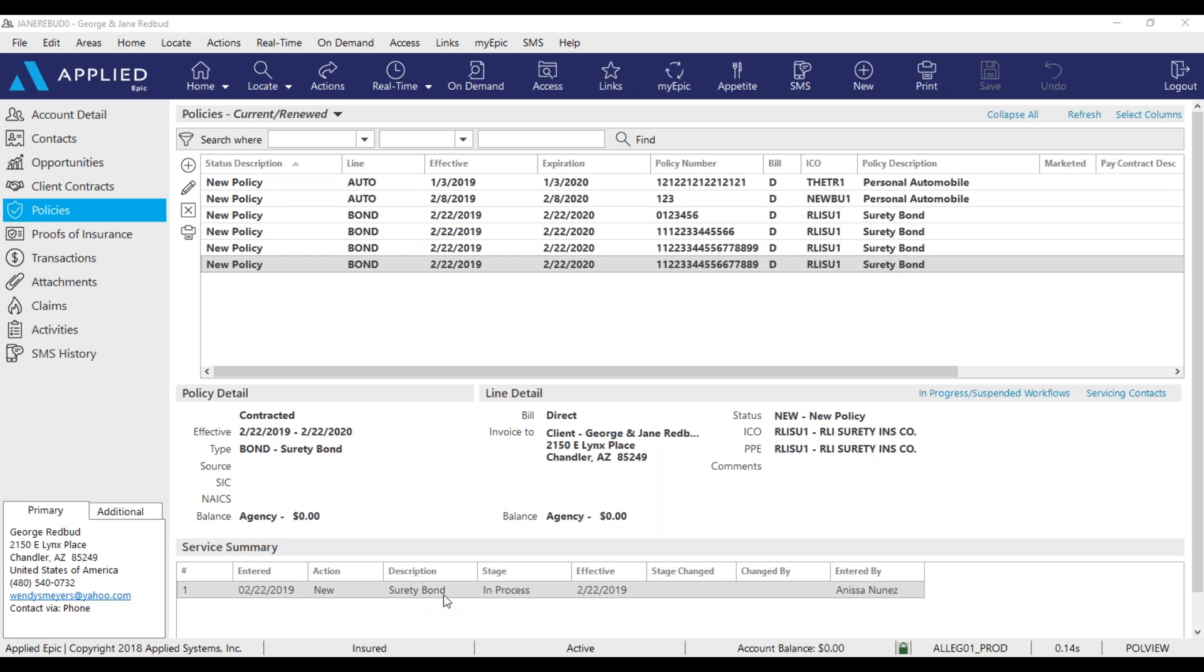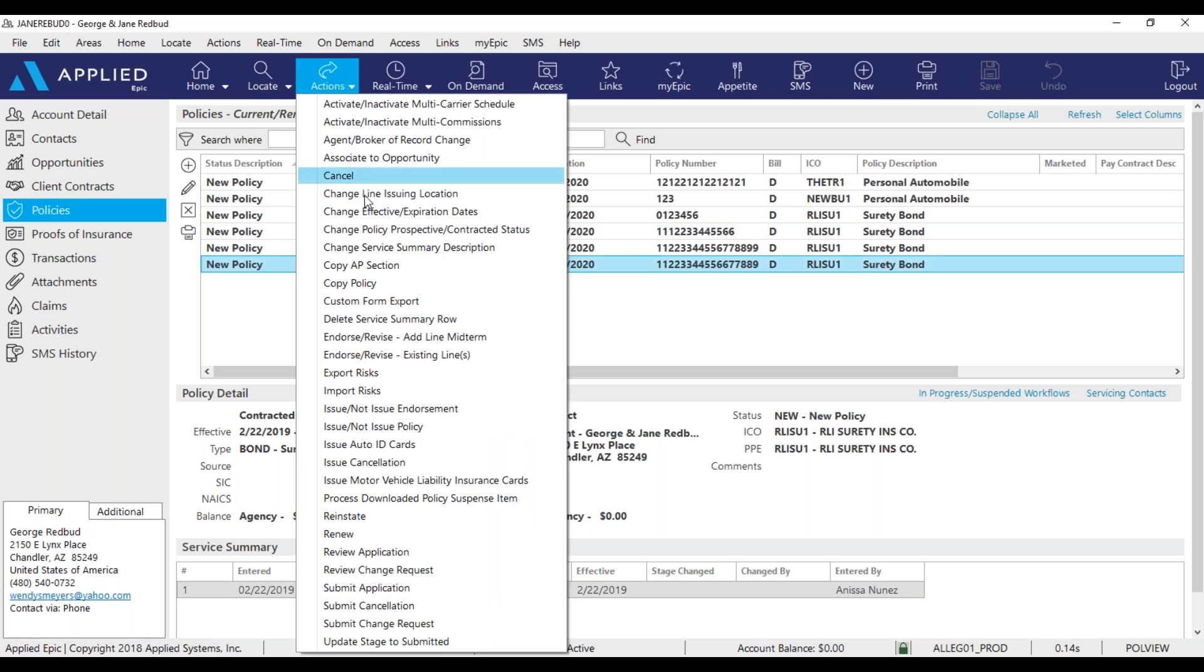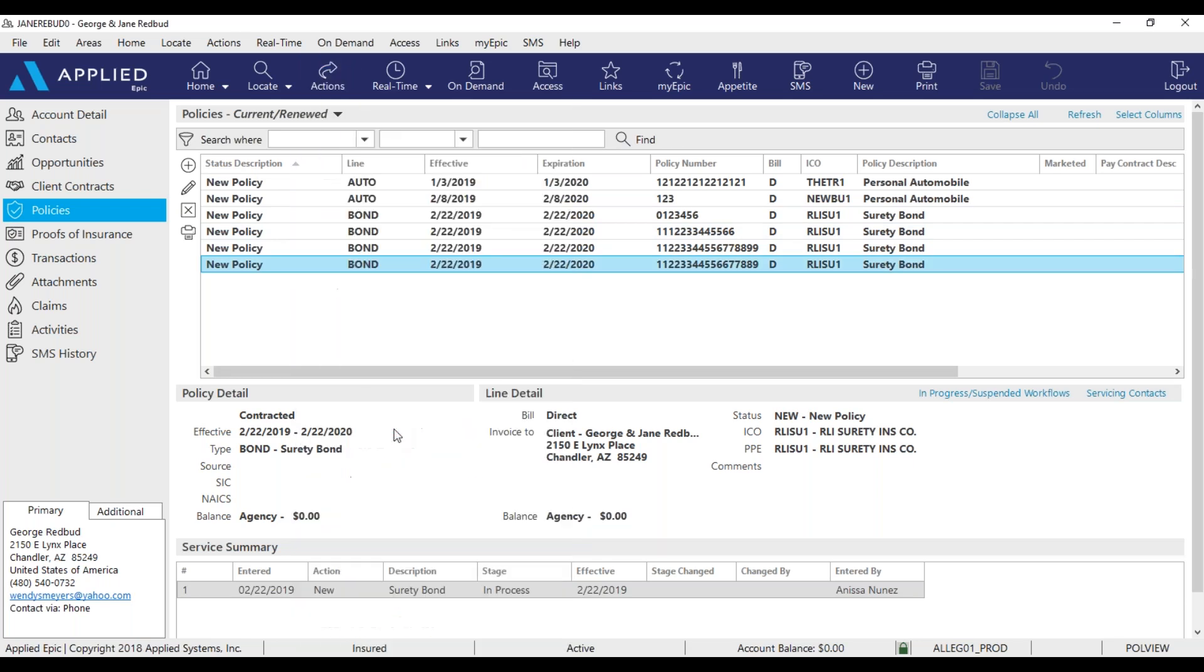So right now our stage is in process. Next I'm going to go to actions and I'm going to find issue not issue policy.